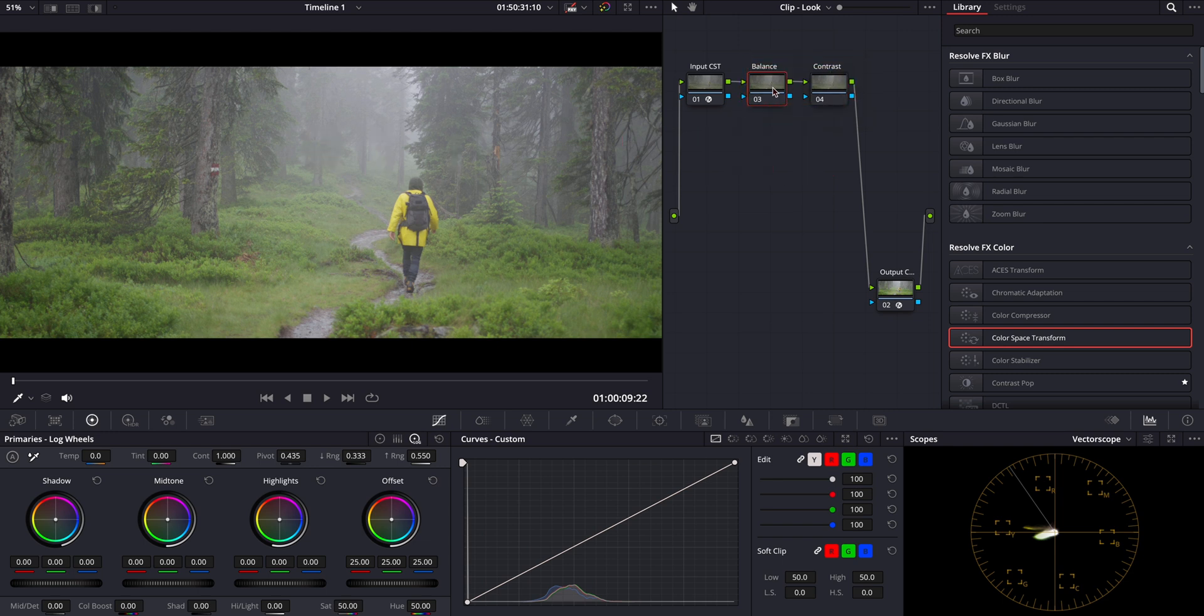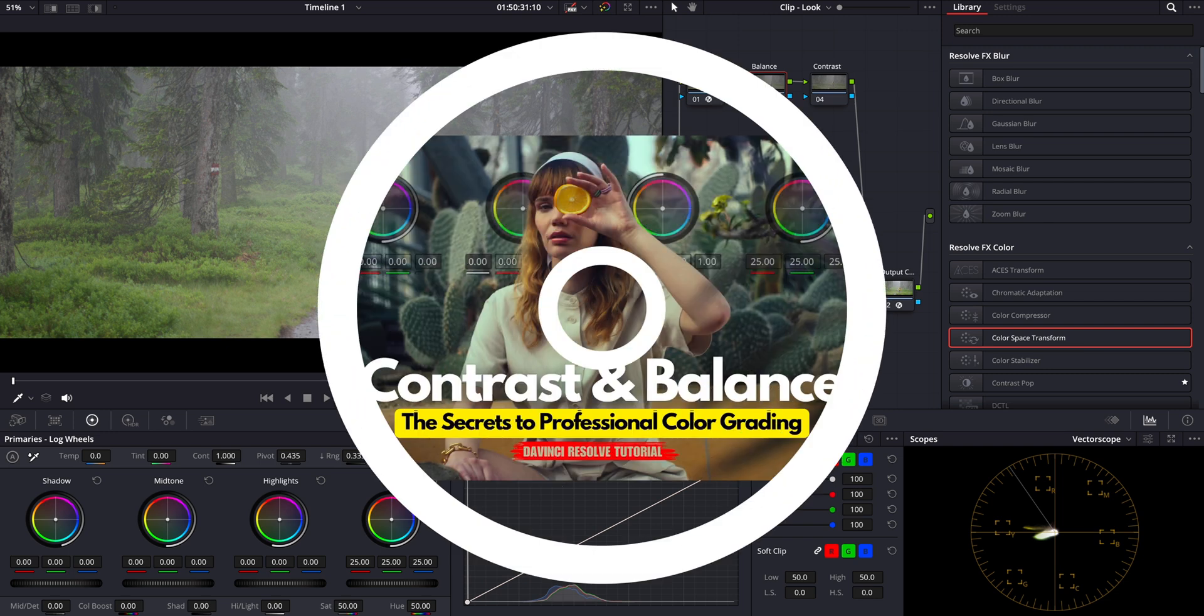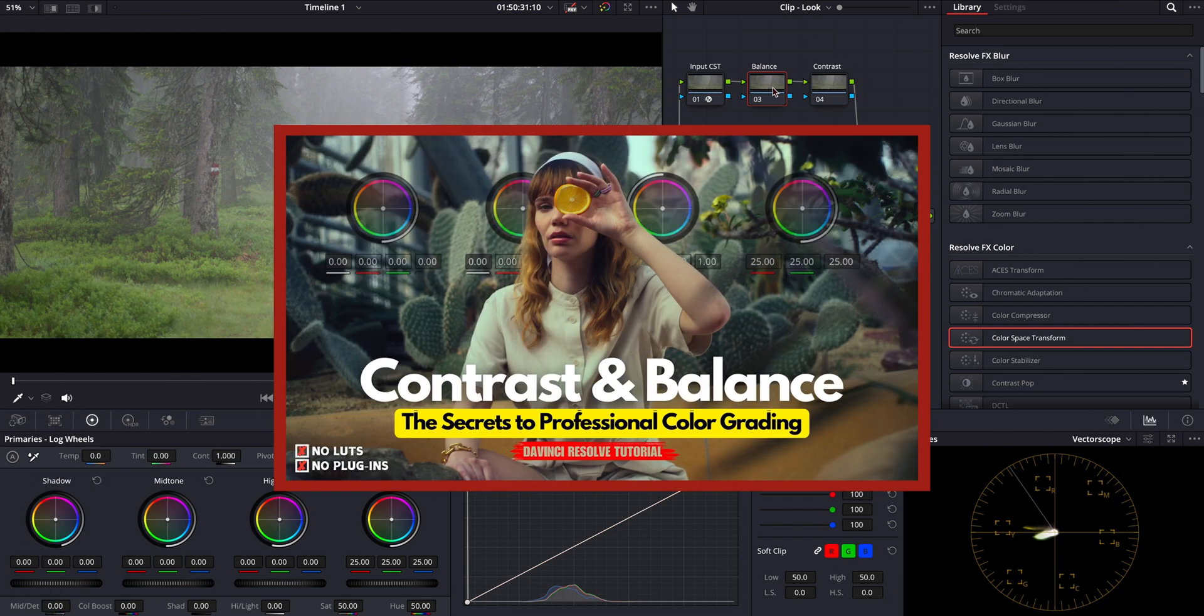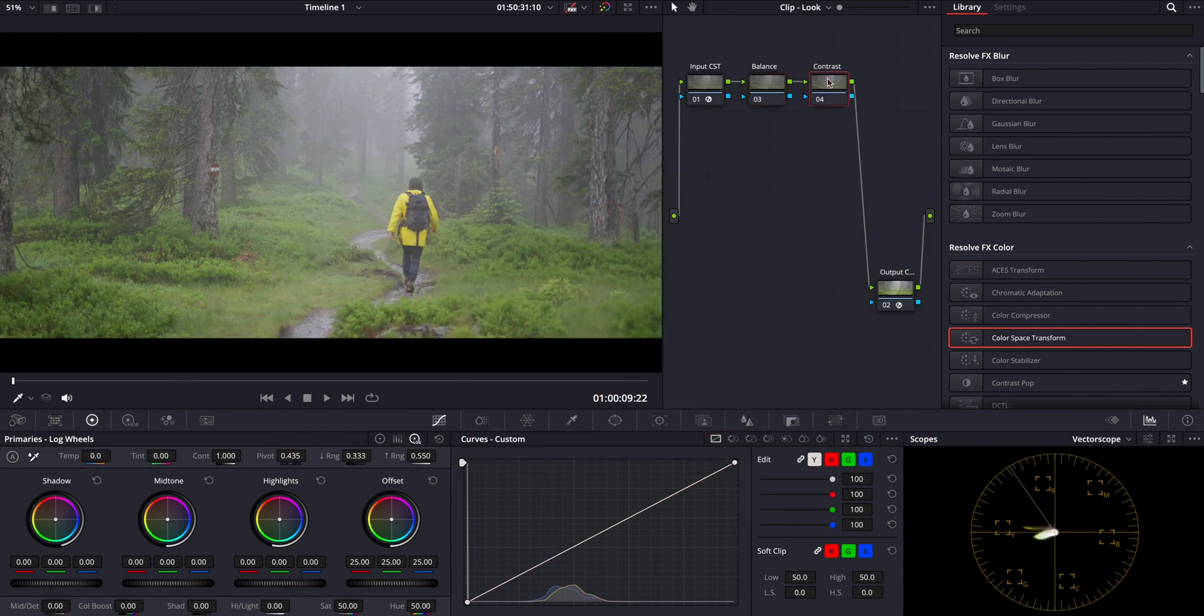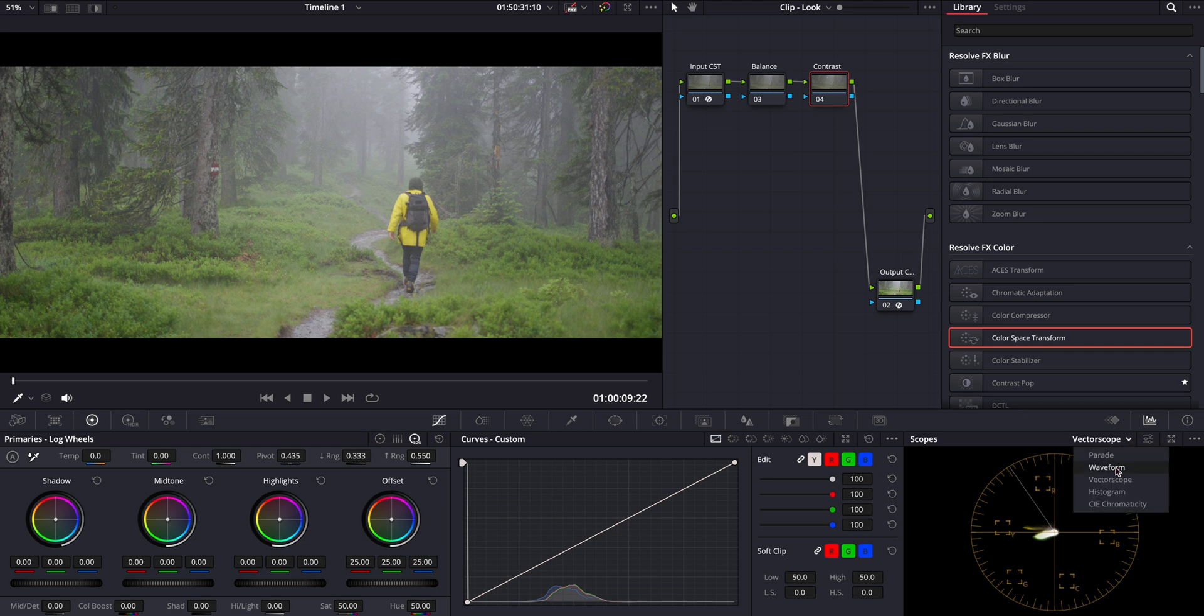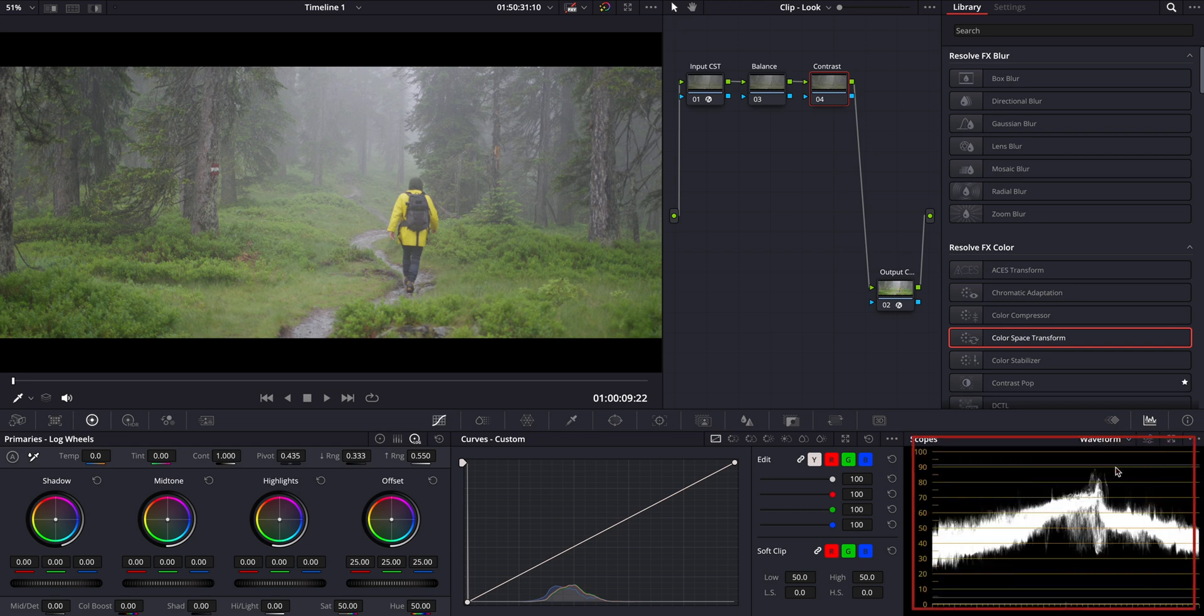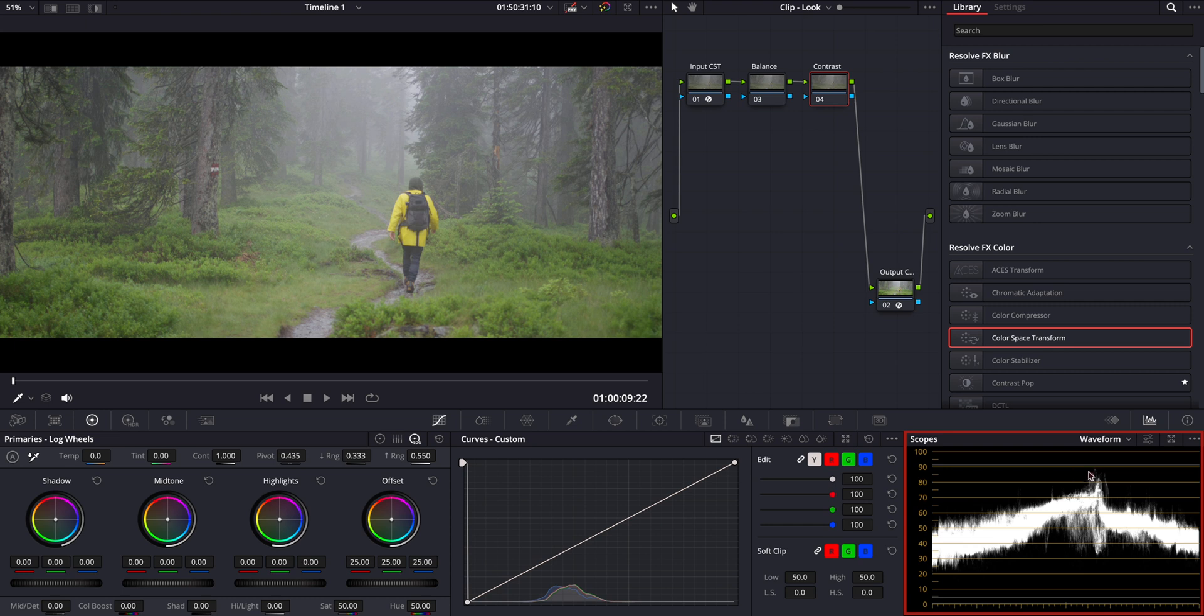If you want a more in-depth tutorial on contrast and balance adjustments, check out my detailed guide by clicking the link in the top right corner. Okay, back to grading. We'll start with contrast adjustment. Let me switch to the waveform scopes to ensure we don't crush the shadows or clip highlights.